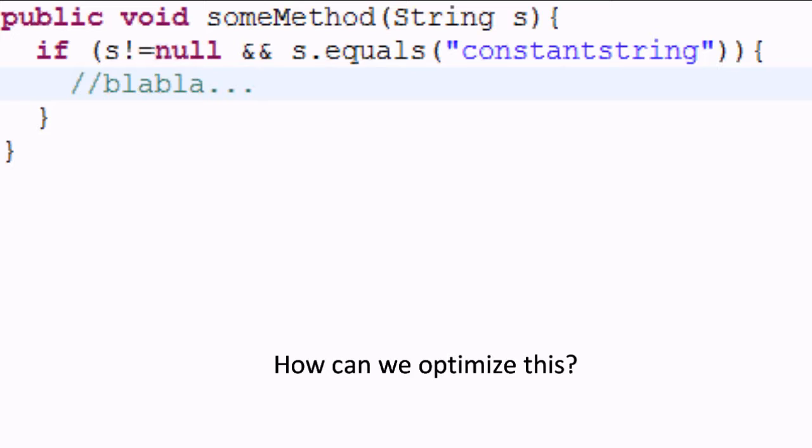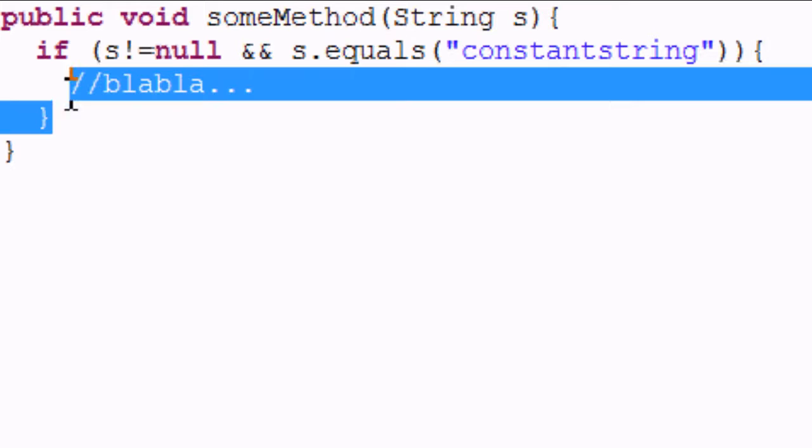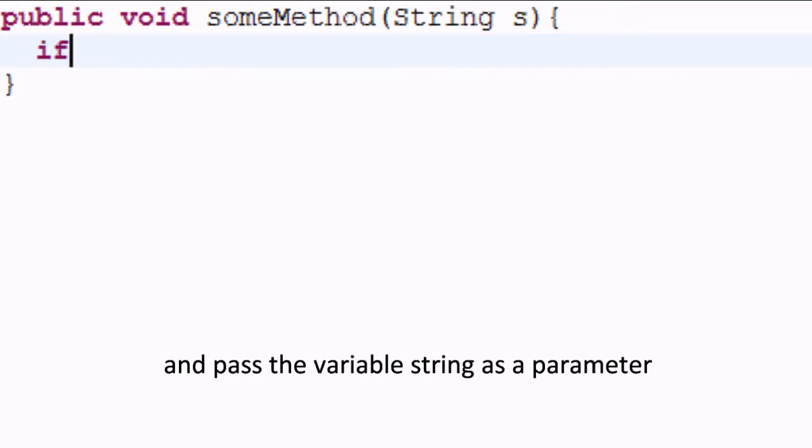Well, we can change it so that we call the equals method of the constant string, and pass the variable string as a parameter.